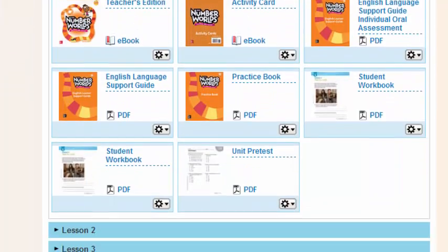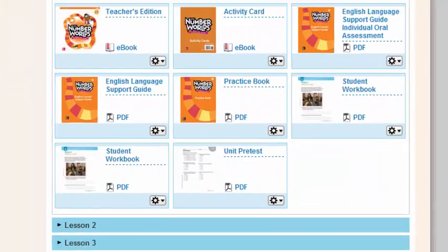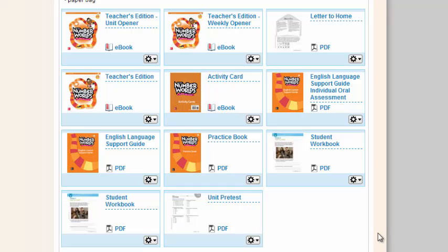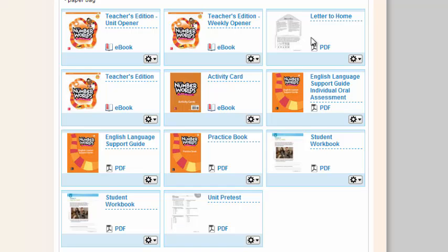Below the materials list are other resources that you'll need to teach a Number Worlds lesson. You can access your Teacher's Edition eBook, the Planner, and a Letter to Home. This Letter to Home is a great way to have a connection between home and school, and it comes in English and Spanish.